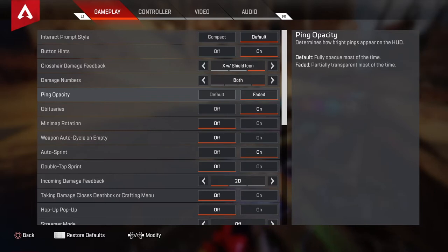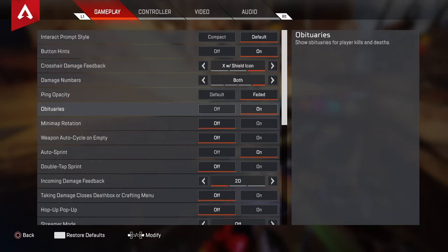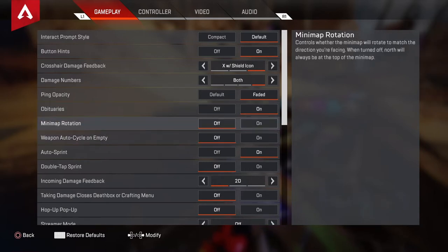Ping capacity — I don't want pings covering my screen, so I put it to faded just in case. Obituaries — you've got to put it to on, because you've got to see who in the lobby is actually dying. Minimap rotation — I put this to off. I used to have it on, actually I had it on like last video. Sorry I haven't uploaded in a while by the way. But I switched minimap rotation to off a few weeks ago, and I just leave it off.